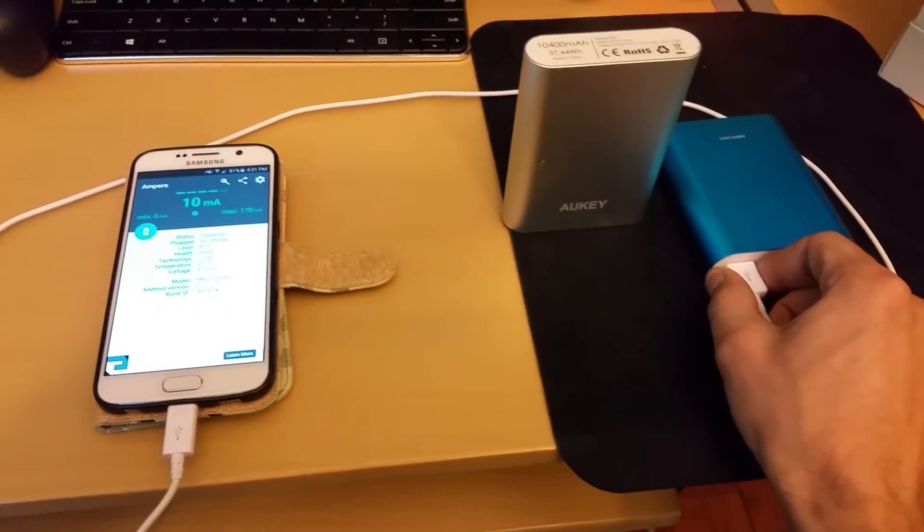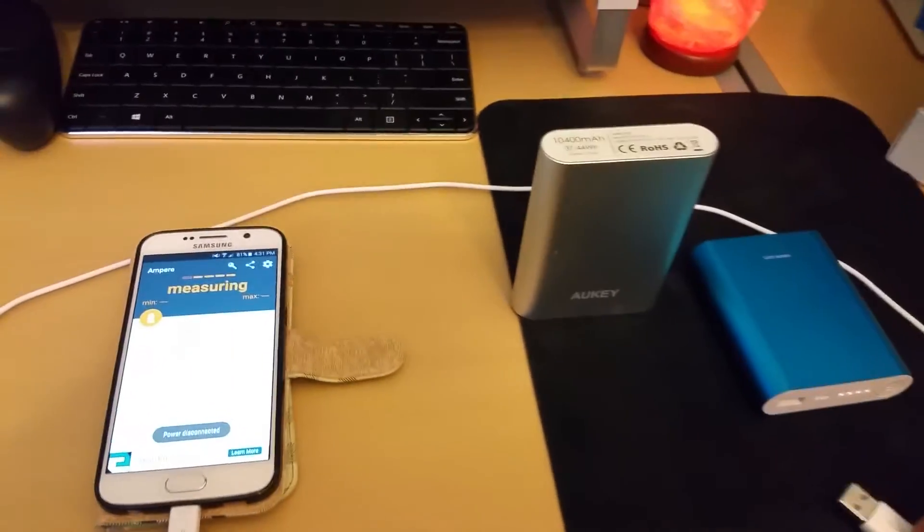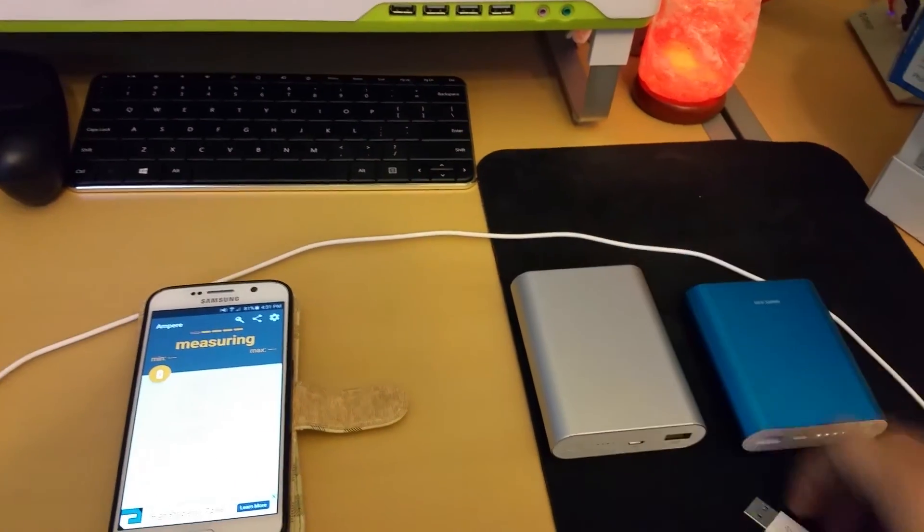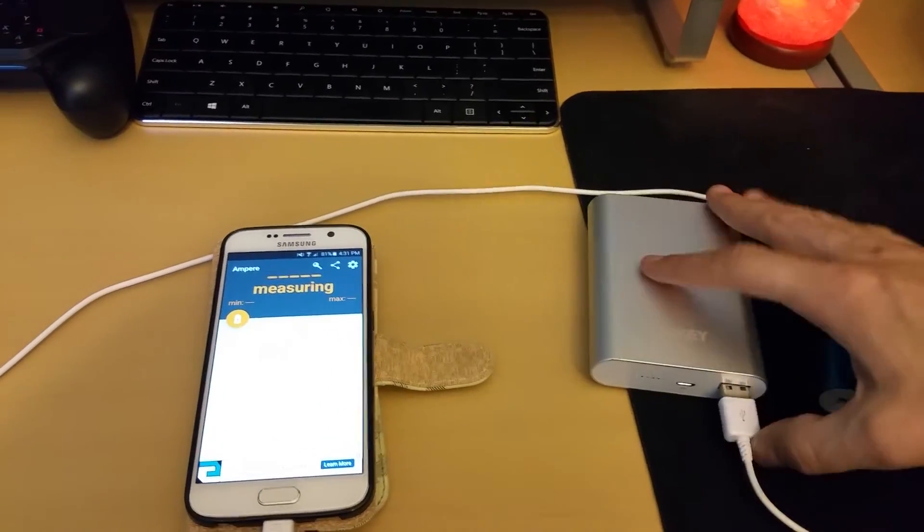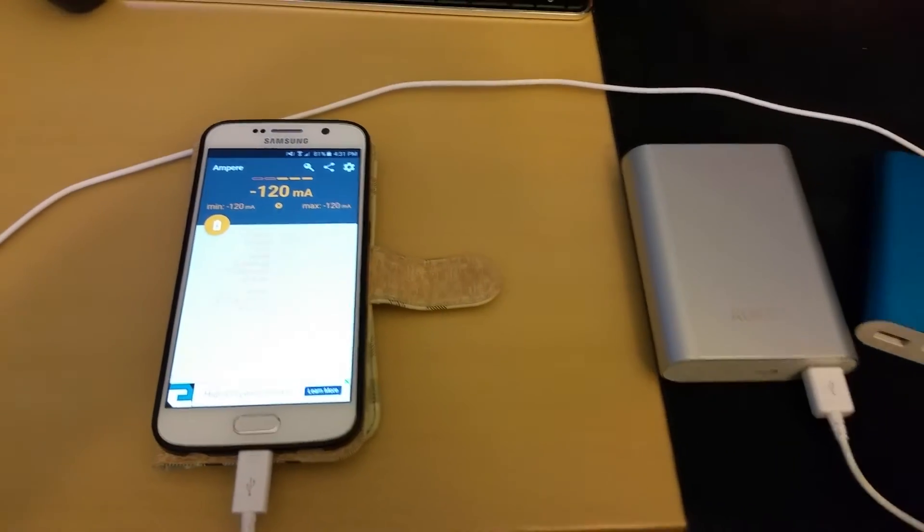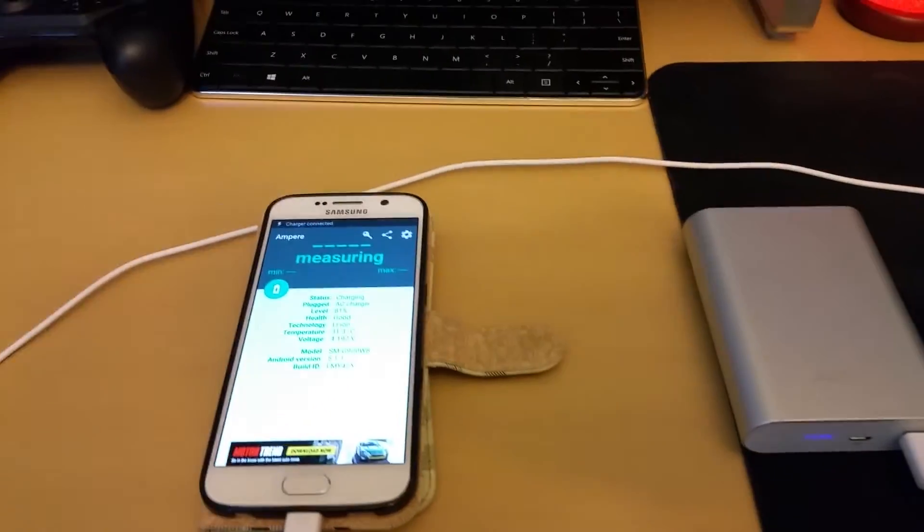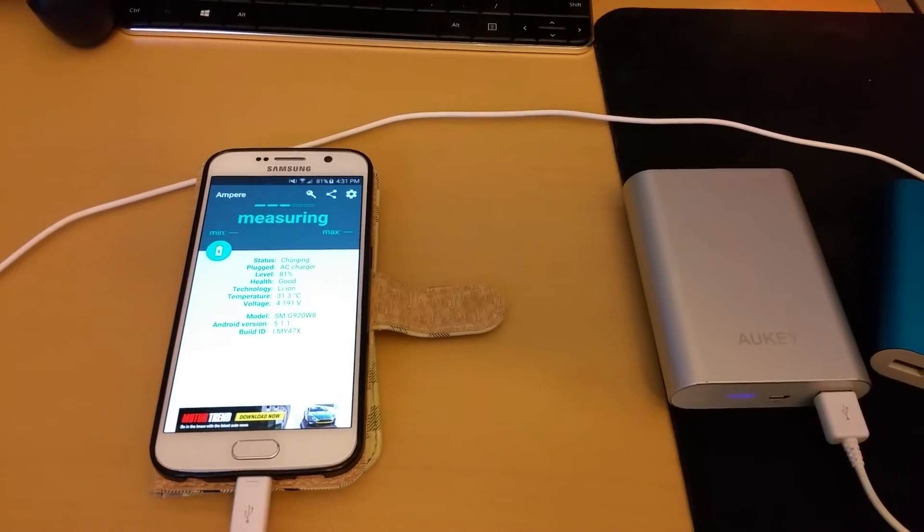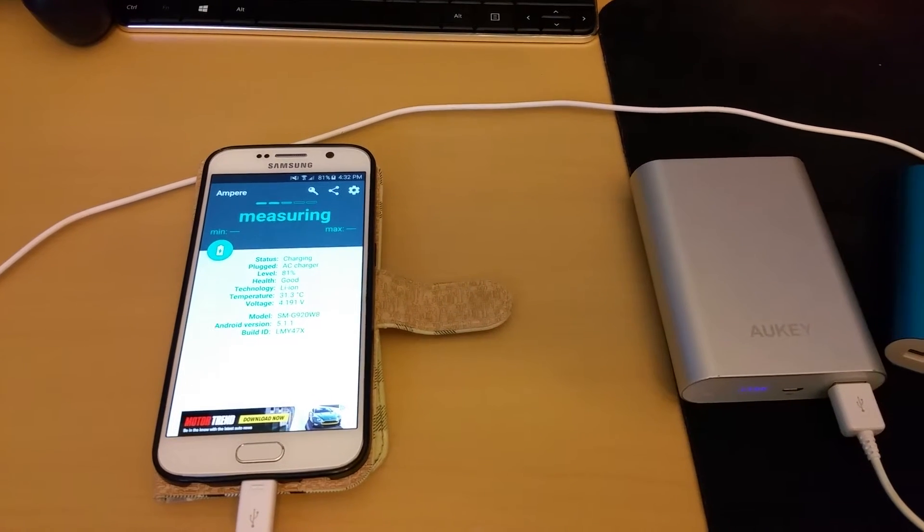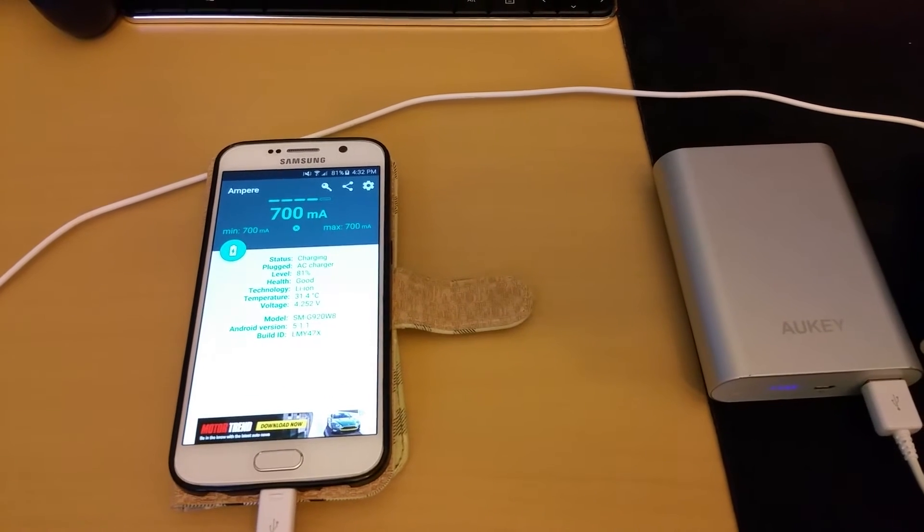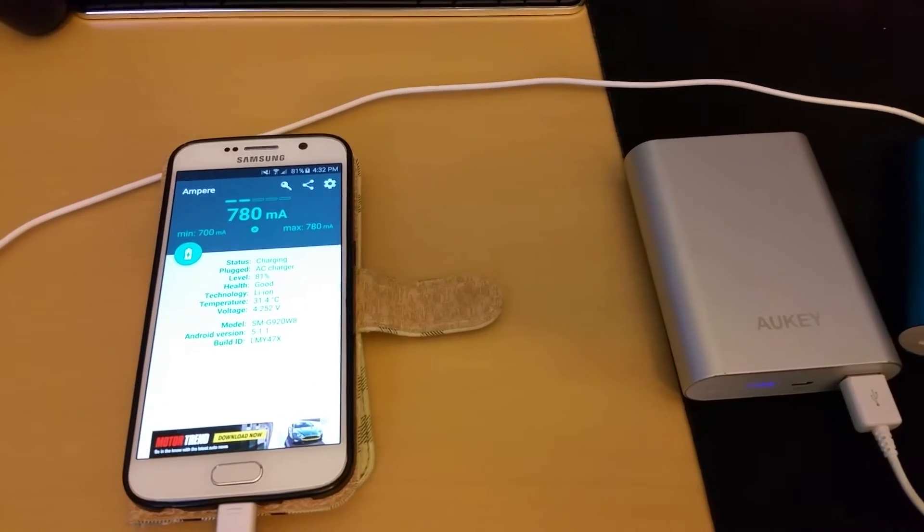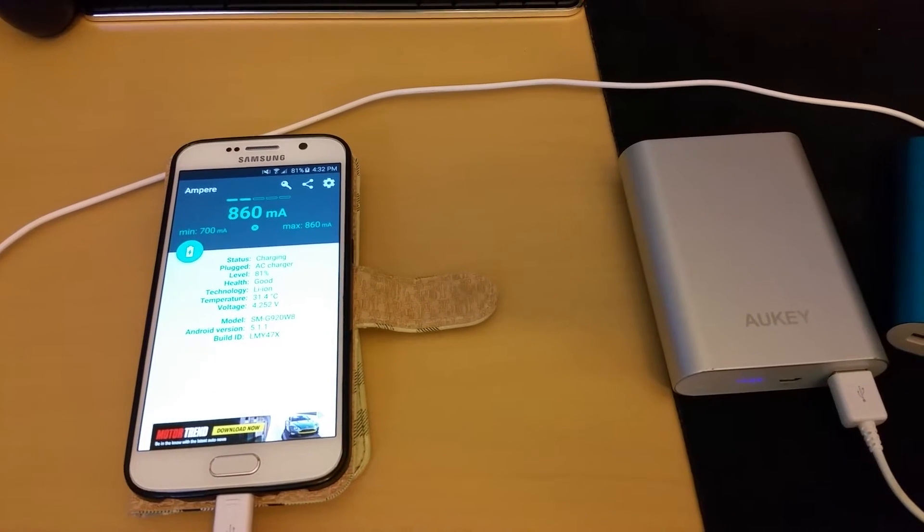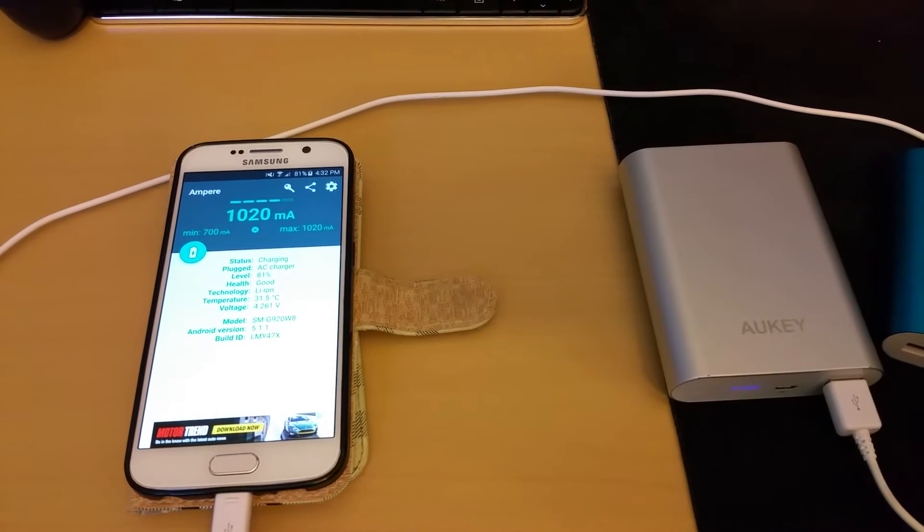We're going to switch over to the Aukey power bank which has Quick Charge built right into it. Plug it in, turn it on, let's see what happens. 700 milliamps, 780, 860, just rising, rising.